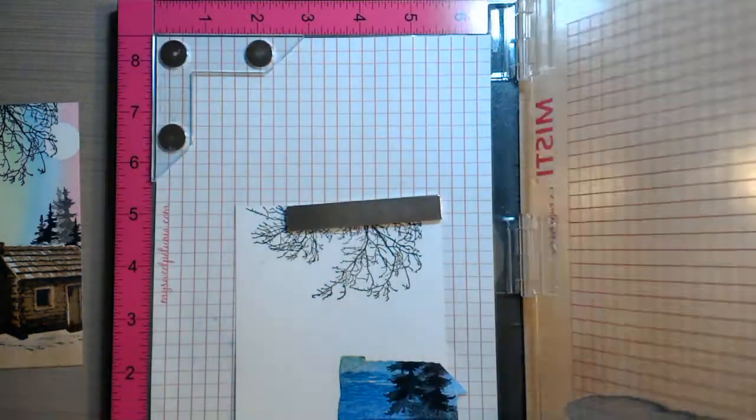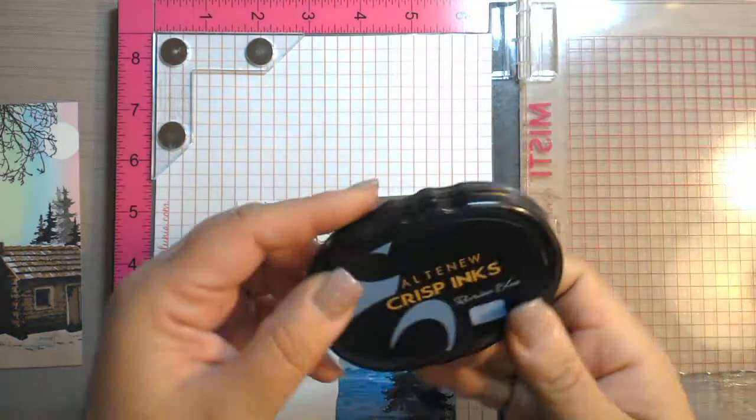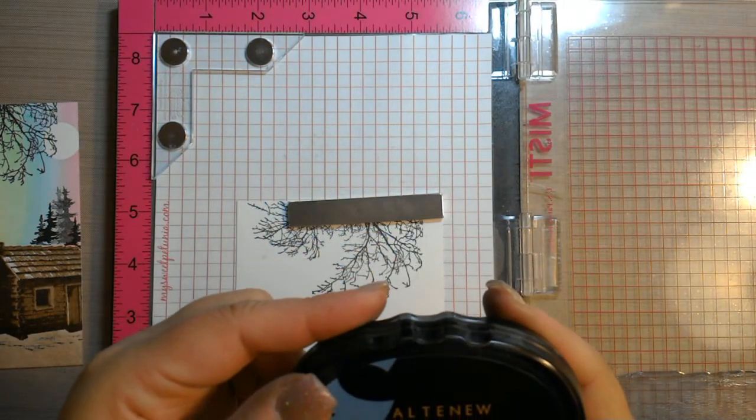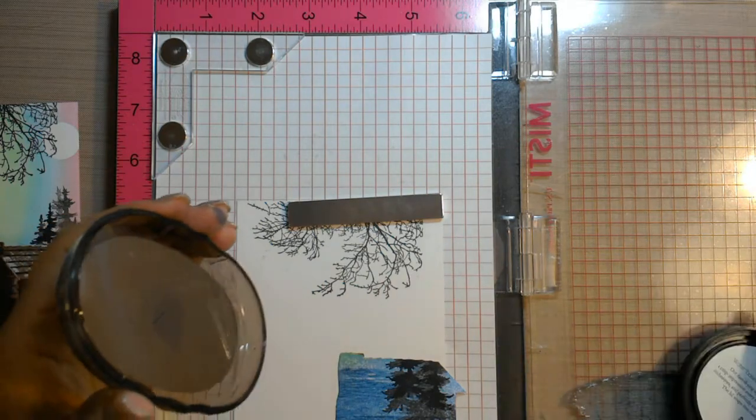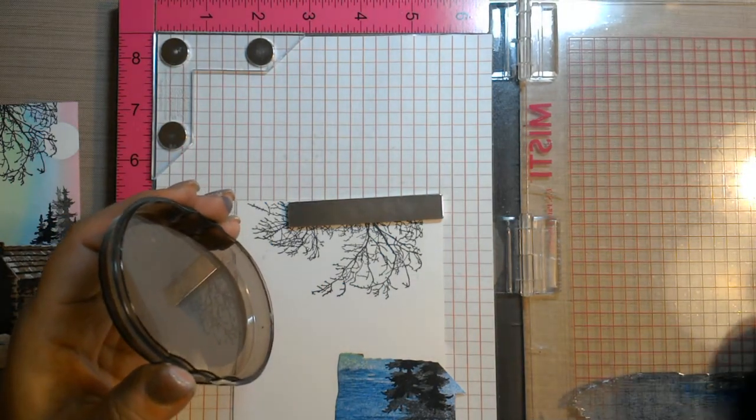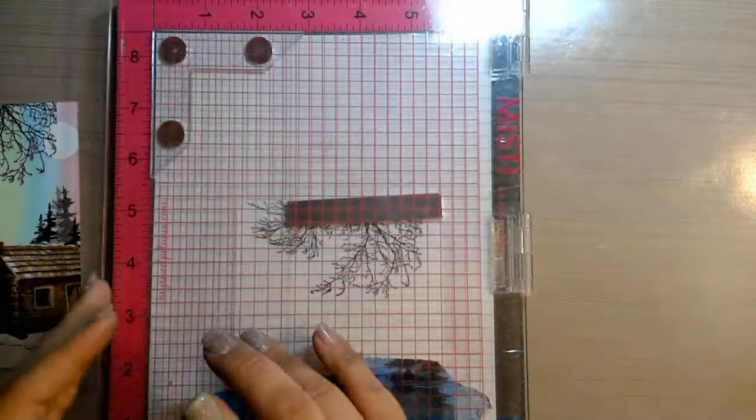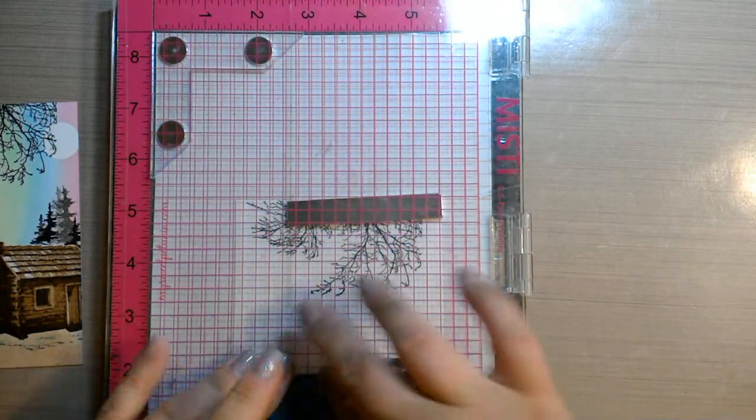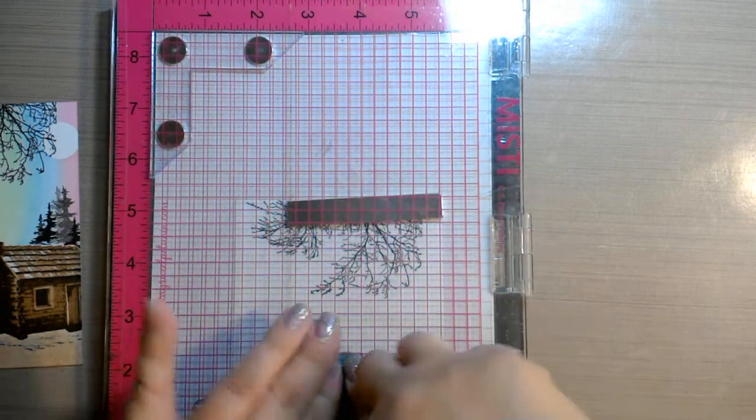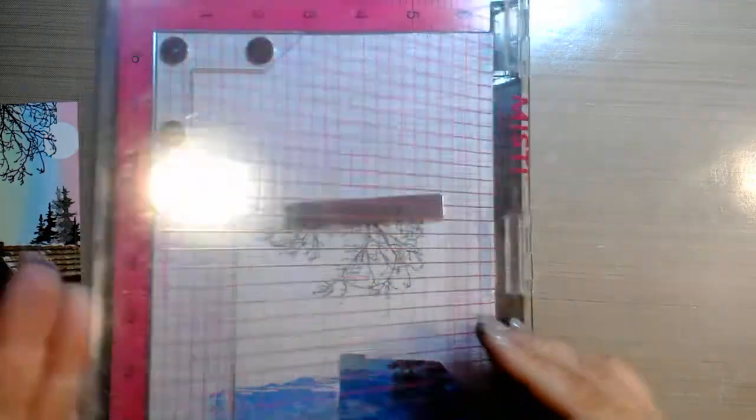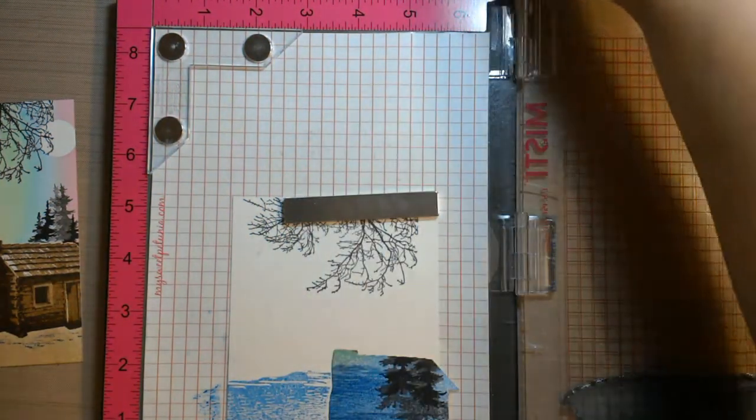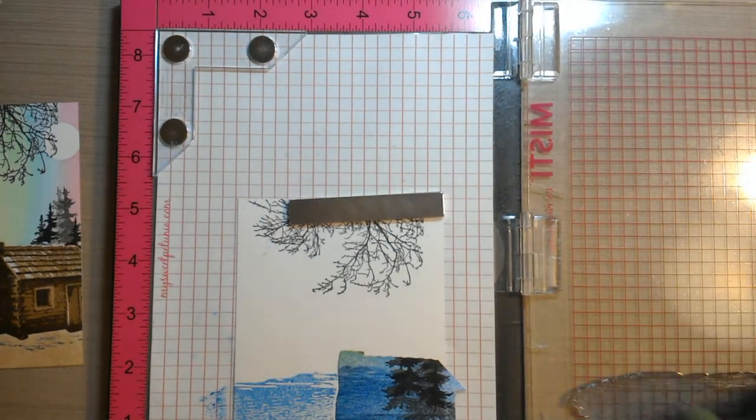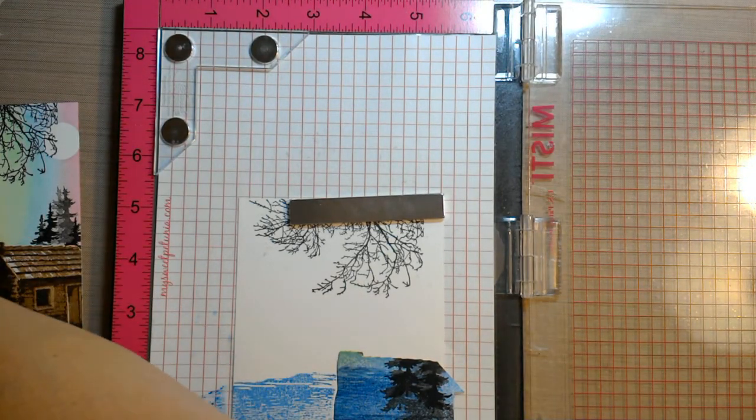And for the lighter blue I am using Altenew's, I think this is Persian blue, Persian blue or Prussian blue. And you want to make sure that you get right up to the edge of that mask or will leave a halo, as close as you can get it.